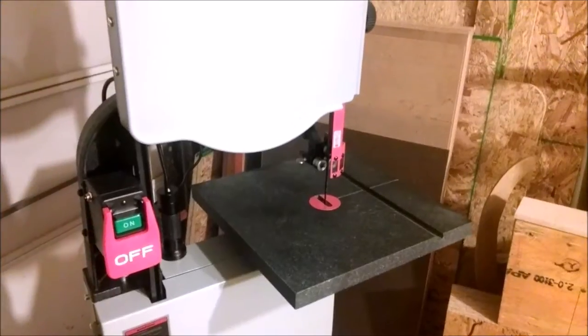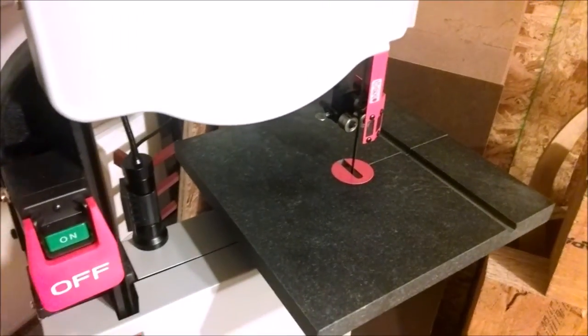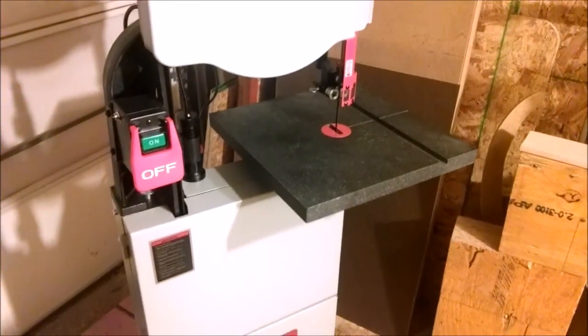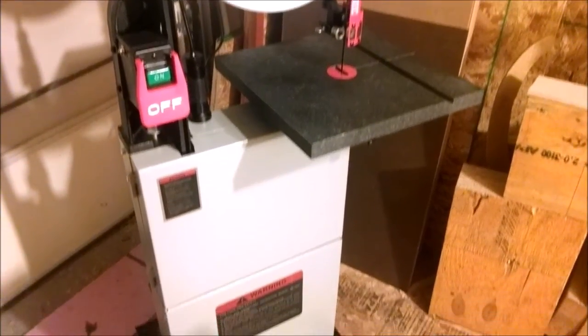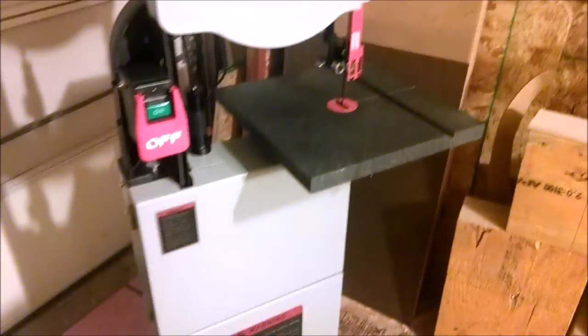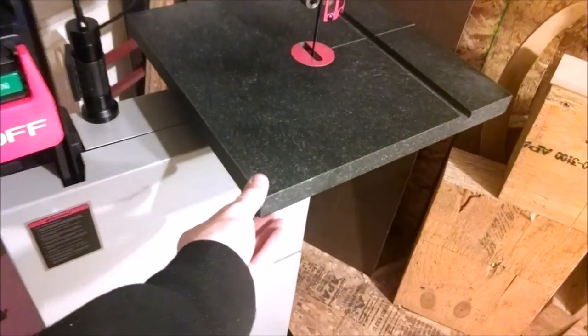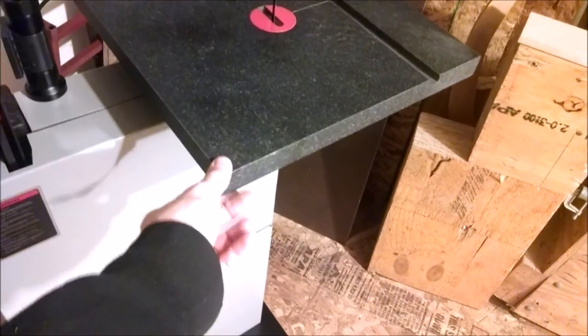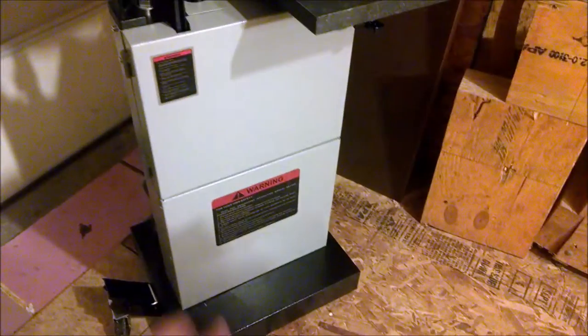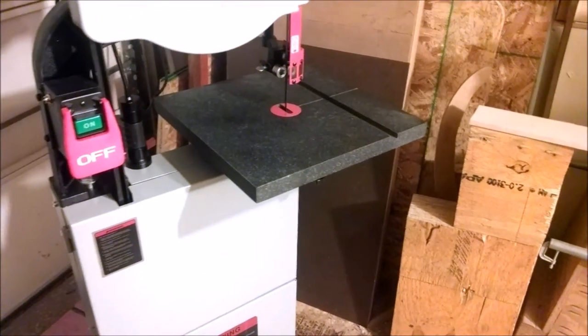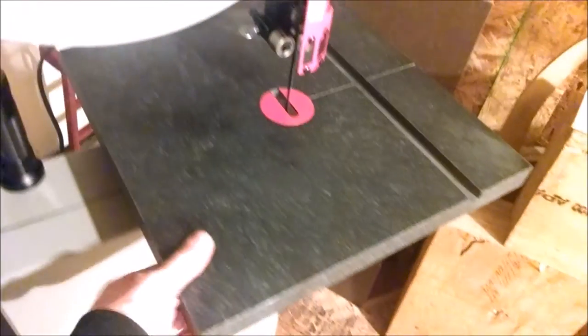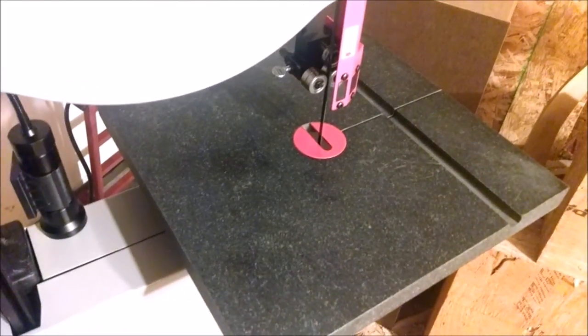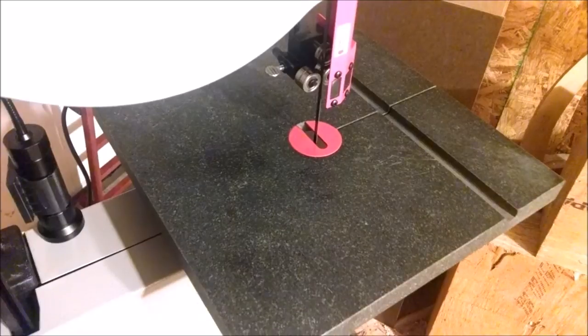So let's turn it on. Pretty nice, smooth operation, nice start up. Pretty stable. I did just dial in the feet, so there's no wobble in it at all, and it's pretty impressively stable. Again, I'm very eager to see how well this granite top performs.